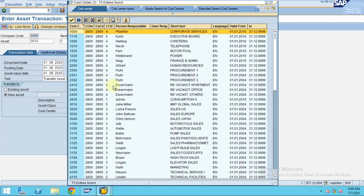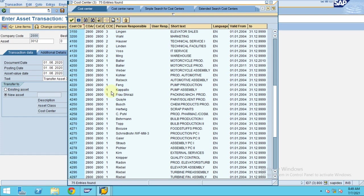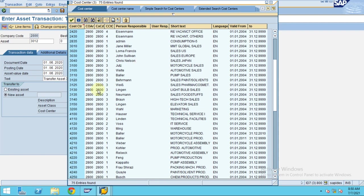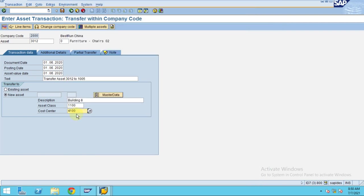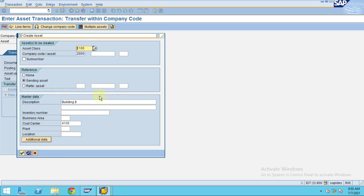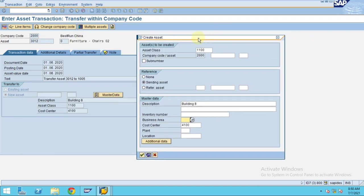I'll choose a cost center from the list. Let's choose 'Technical Service.' I've selected the cost center and asset class. You can also go to the master data tab and enter additional details directly from here if needed.